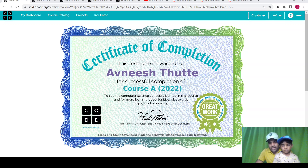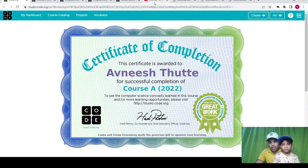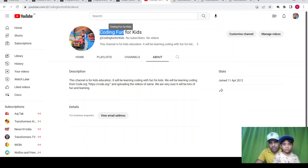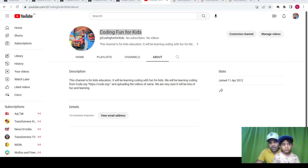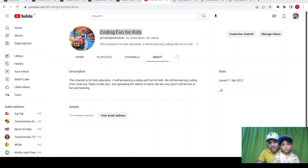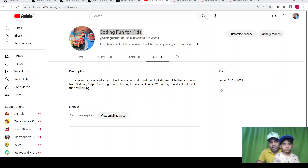Awnish is currently in 1st standard and doing daily coding on different websites. We'll be recording all his coding sessions and uploading on our new channel called Coding Fun for Kids. It started when we thought let's start coding for Awnish, but the question was where to start and how to start. We searched on Google, came across lots of different websites, and finally found a good website called code.org.